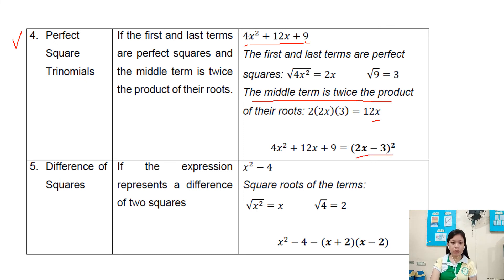Method 5: difference of squares. This applies when the expression represents a difference of two squares. For example, x squared minus 4: the square root of x squared is x and the square root of 4 is 2, so the result is x plus 2 times x minus 2.